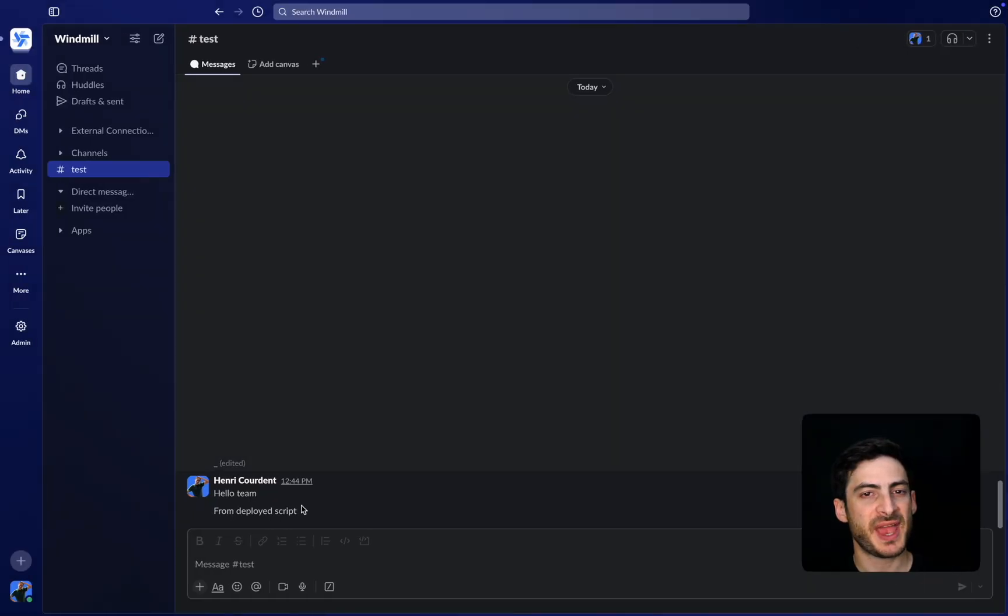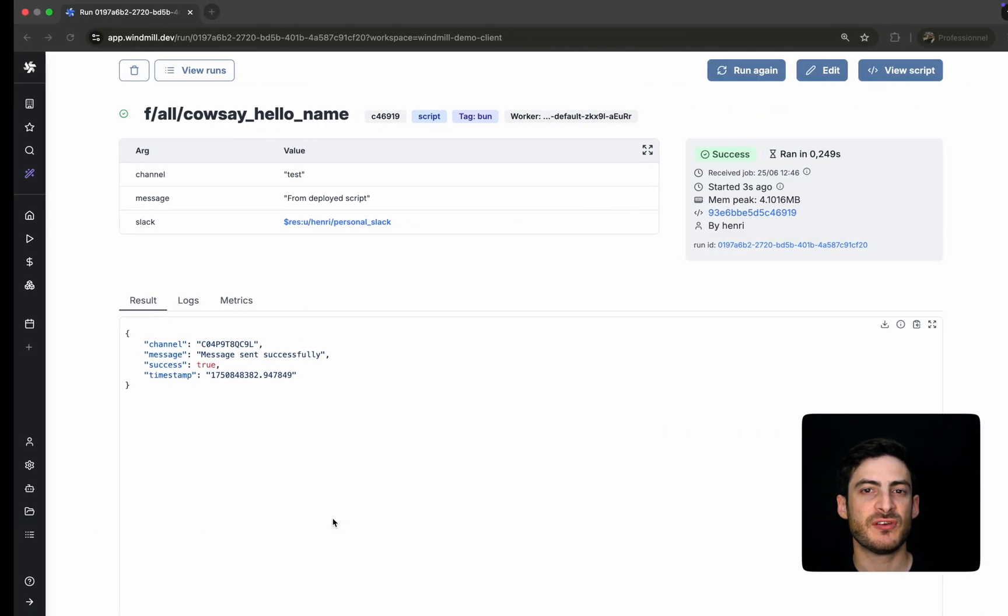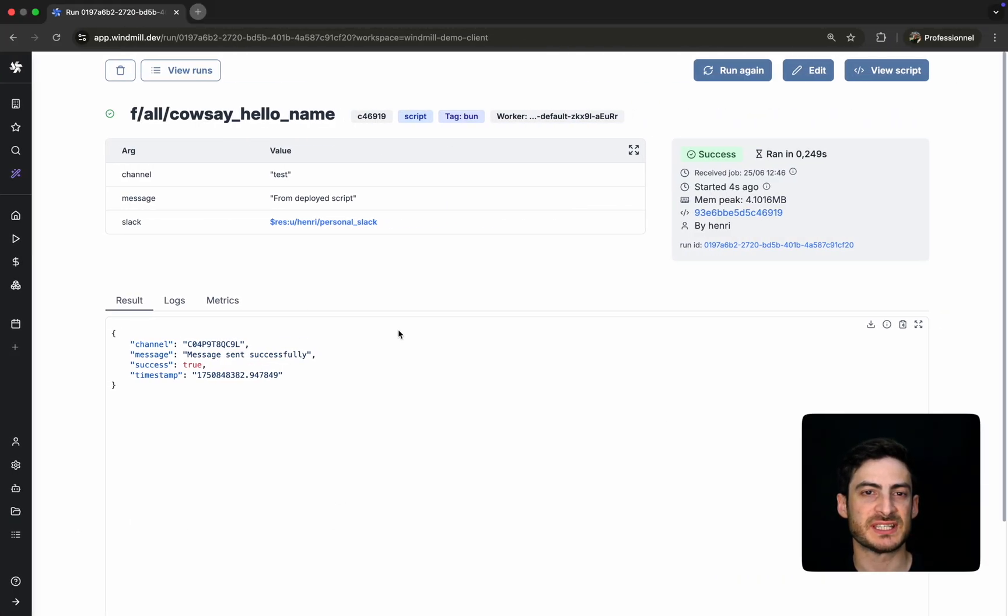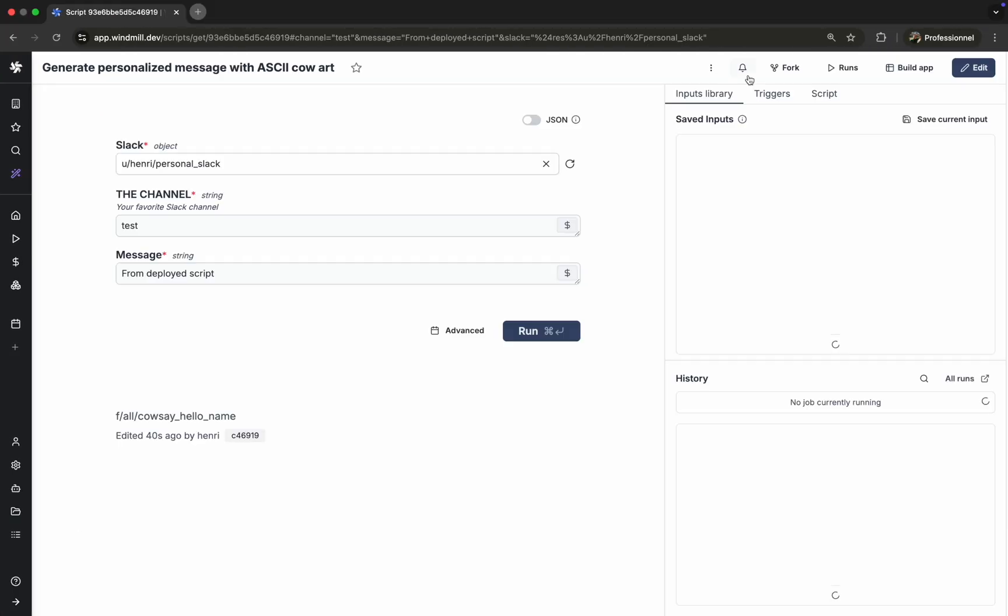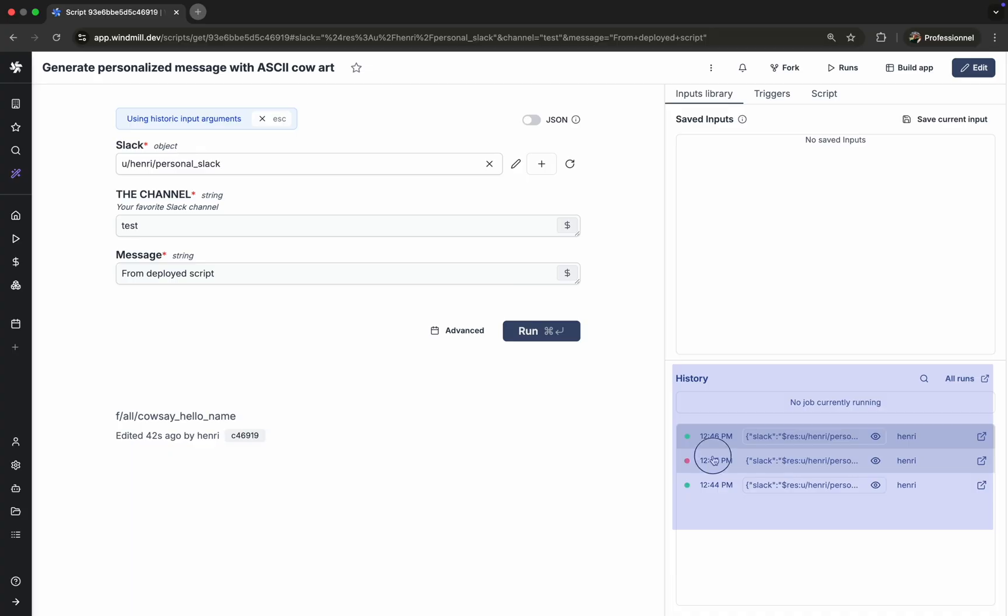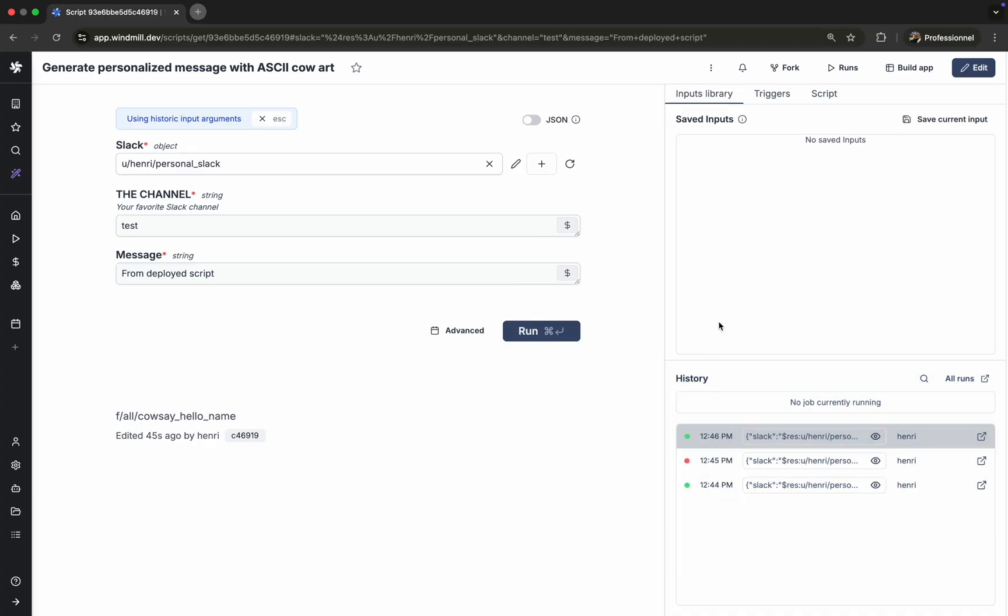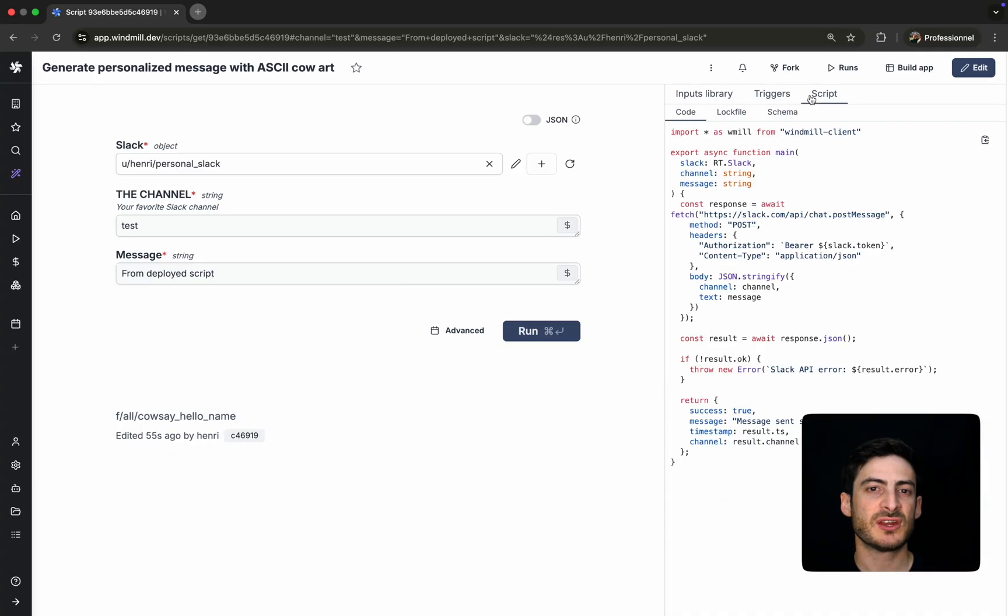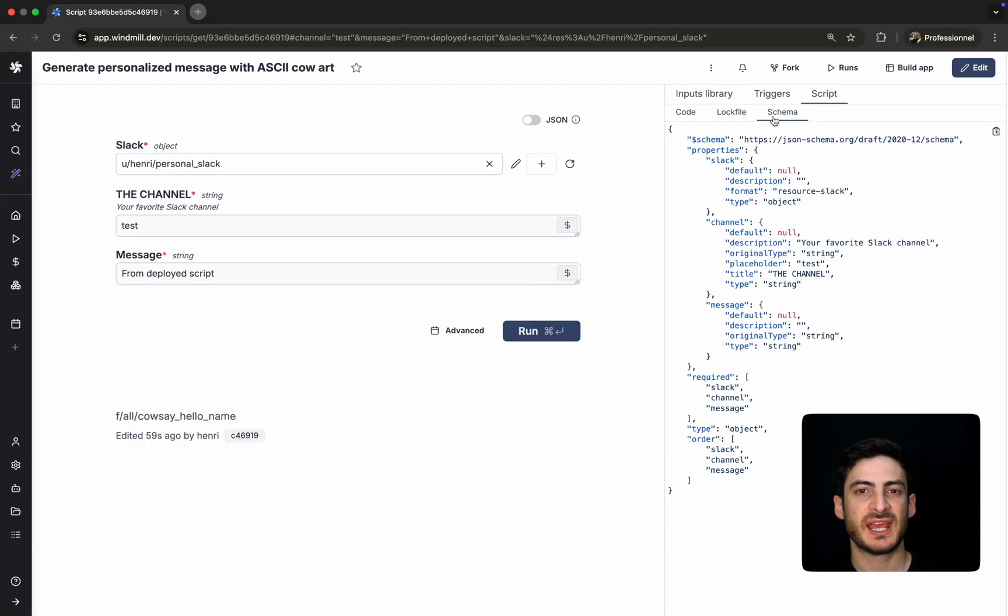The script page includes full traceability: execution history, real-time logs, input-output values, and performance metrics. You can also view the script's log file, its full version history, and the generated JSON schema that defines the structure of its arguments.